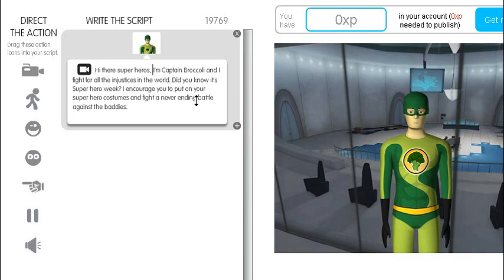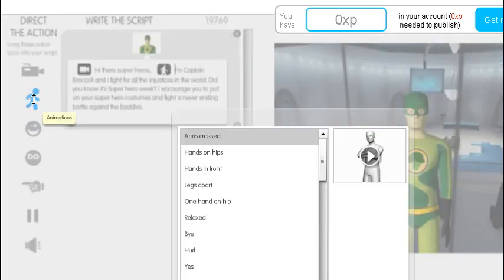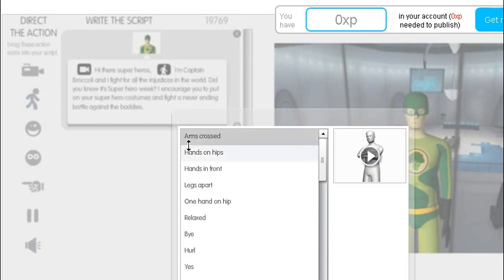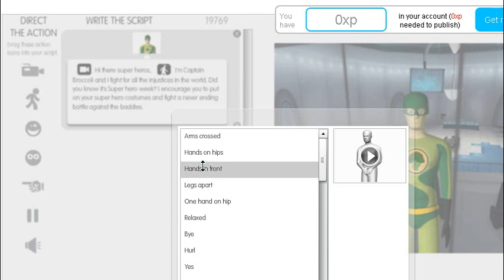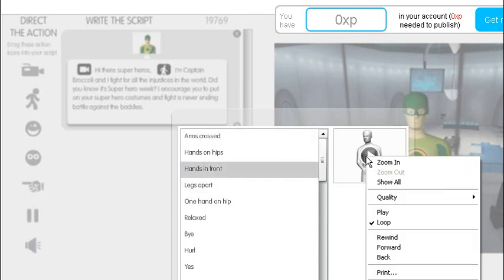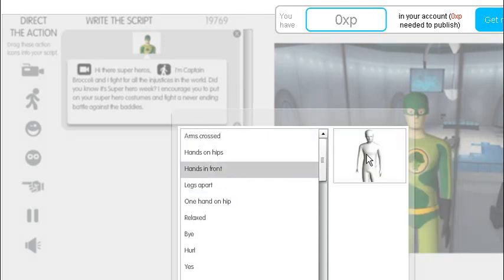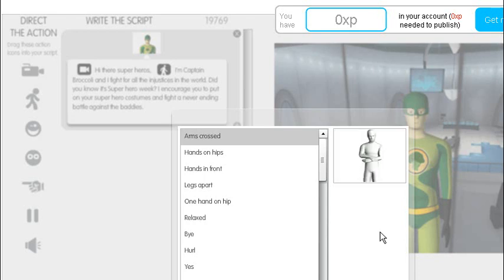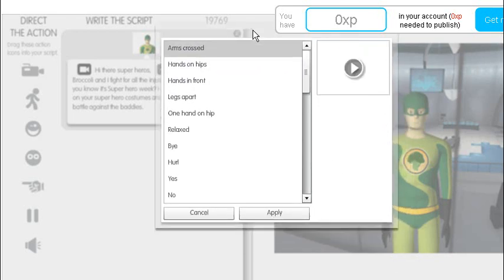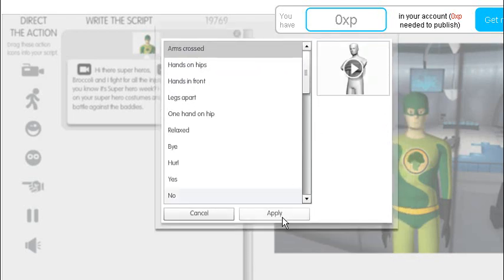I want Captain Broccoli to cross his arms. So double click animations. Crossed arms. Another thing here. When you select the animation you can click the play button. And we have an idea what the character will do. So in this case I want crossed arms. Superhero crossing his arms. Click apply.